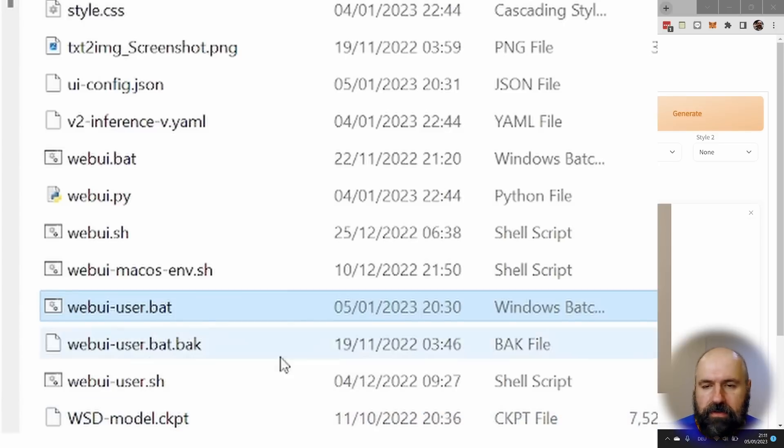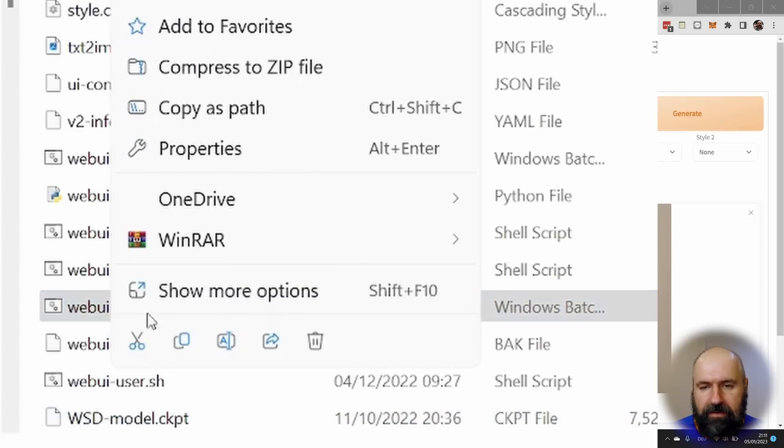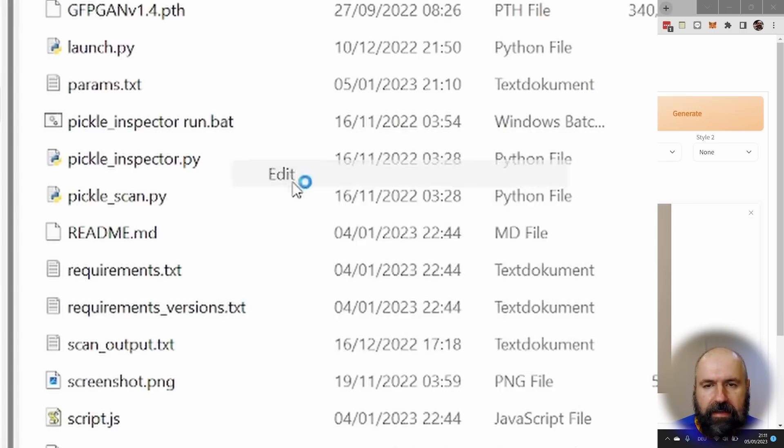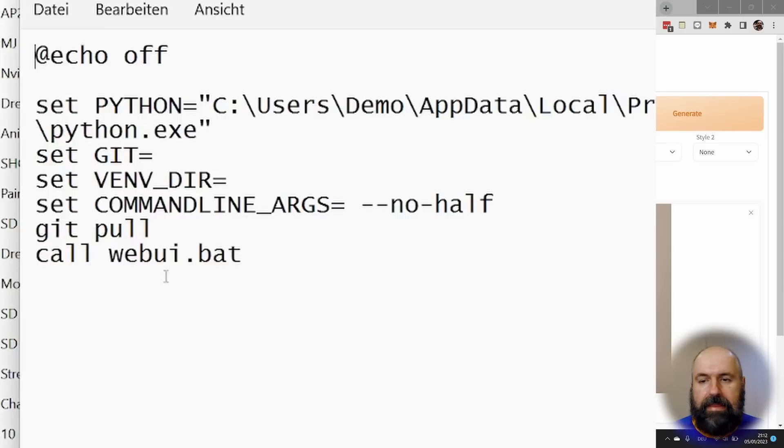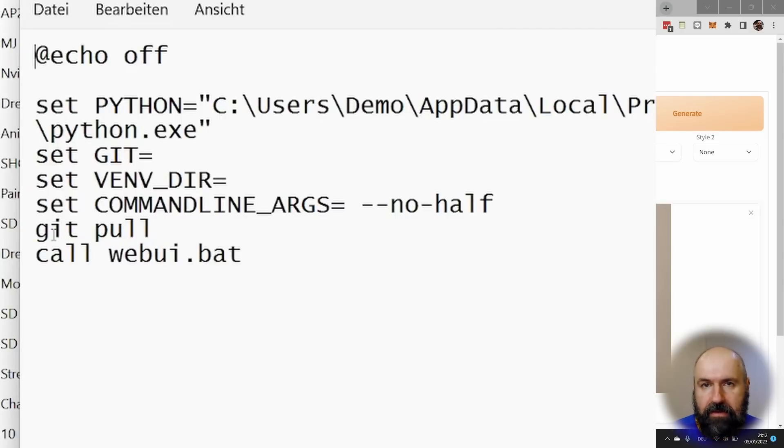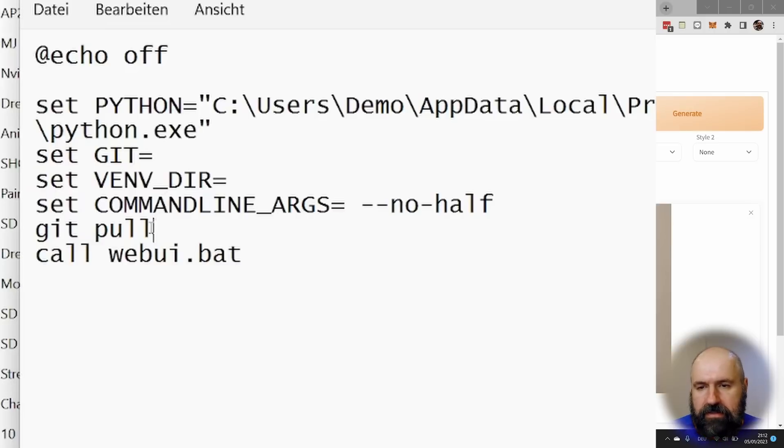For that, what you want to do is right click on your WebUiUser.bat, show more options, click on edit, and then simply remove GitPull, which will usually automatically update A1111, but it also tries to connect to GitHub. So if it can't, you can't start it.